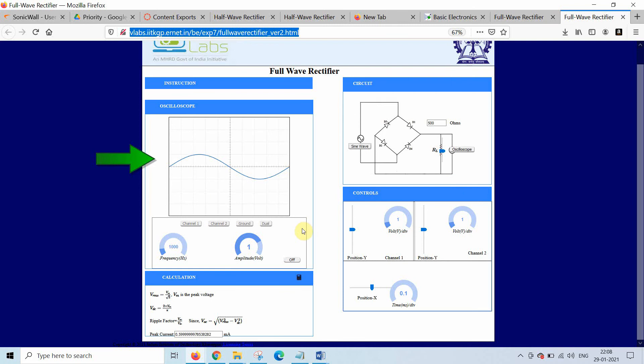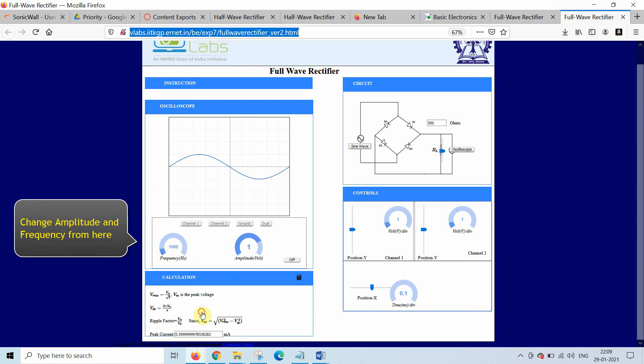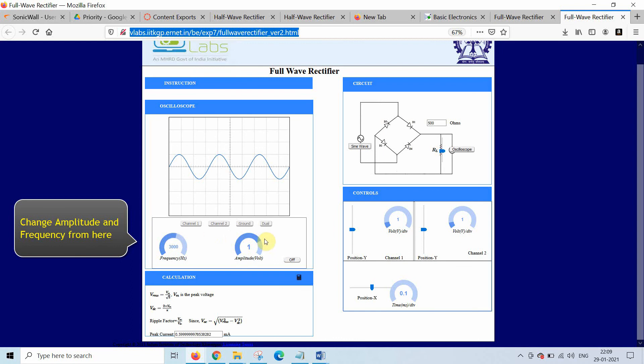So you can set the parameter frequency and amplitude from this section. You can see the frequency is changing. You can also find the amplitude is changing.